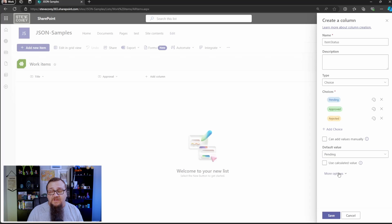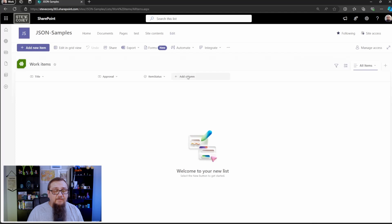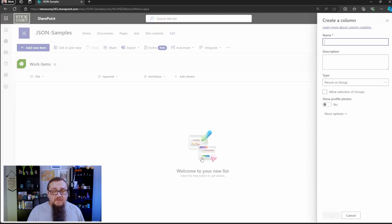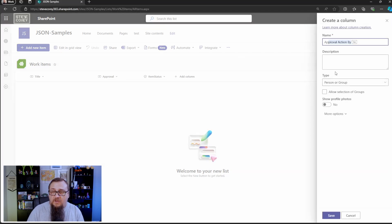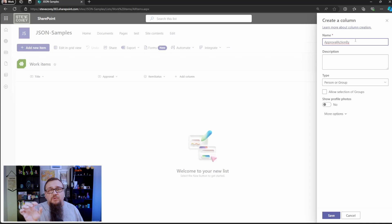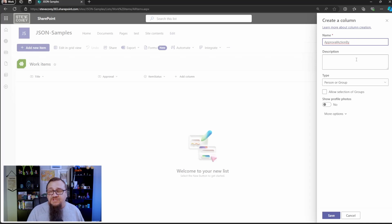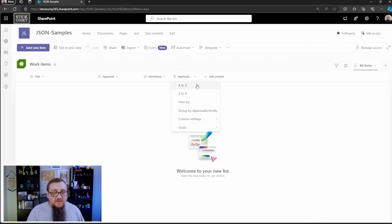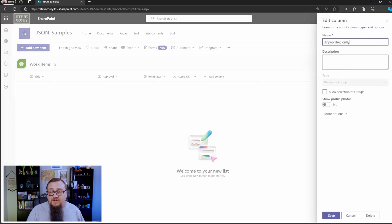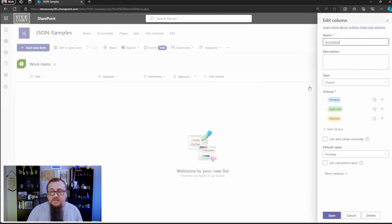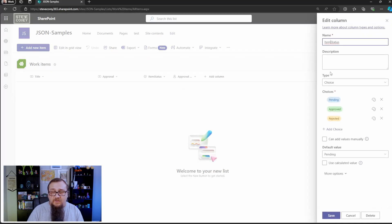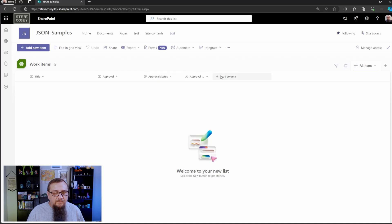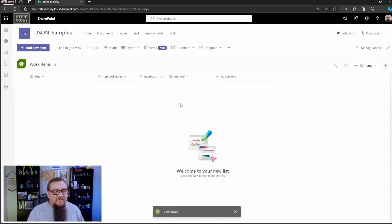The default value is going to be pending. We will click save here, and then we need to know who approved or rejected this. We want to track that, so we're going to add in a person column, and this will be approval action by. We're going to get rid of the spaces for now. We can add them back in afterwards. That way it looks good, but then internally, it's a nice clean name, and most importantly, the formatter is going to be referencing this particular name without the spaces. It'll be a person or group. We do not want multiple selections or groups. We will just click save right here, and then we can actually go back in, edit the column, and we can add our spaces in.